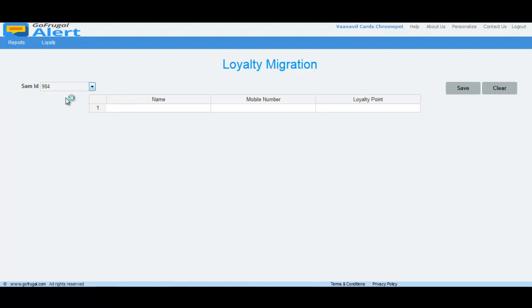Then enter the valid name, mobile number, and loyalty points to be migrated here. You can also copy paste the data to be migrated from the Excel sheet or CSV file.